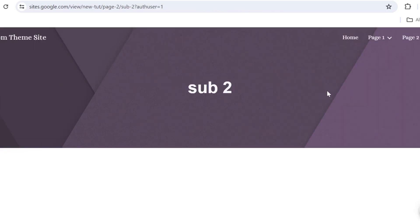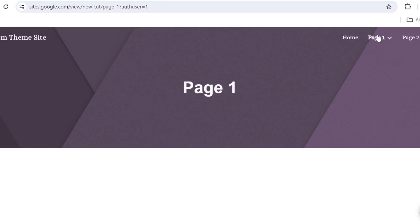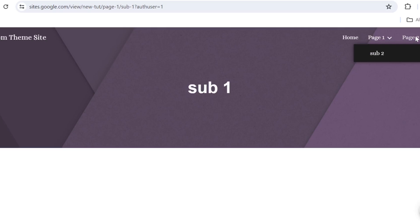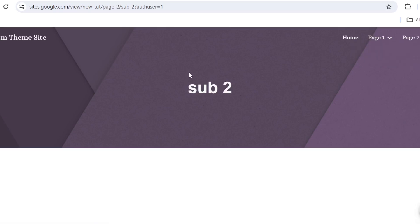And if we preview the site, you can see you can click on page one, you will land on your page one and you also have your subpage. However, if you come on your page two that was created as a menu, you won't be able to click on the page itself. You can only come on your subpage.